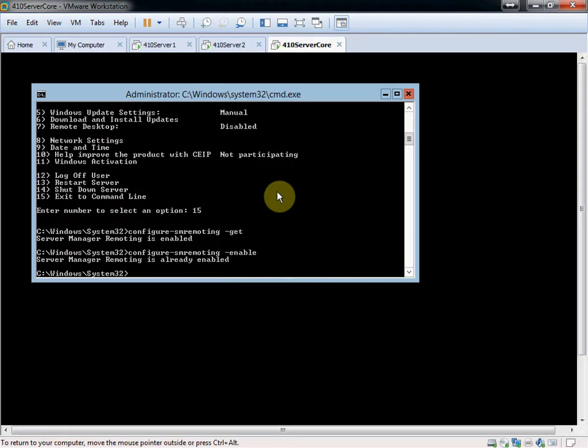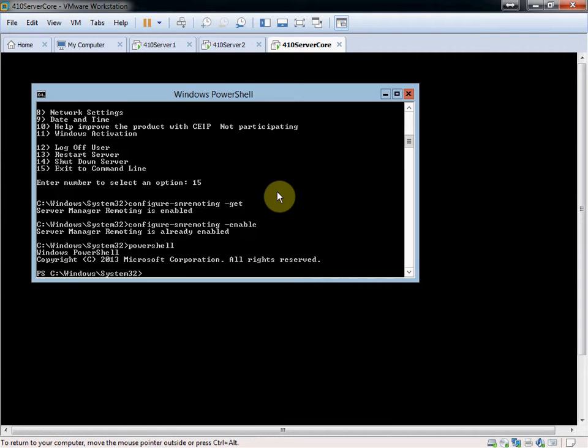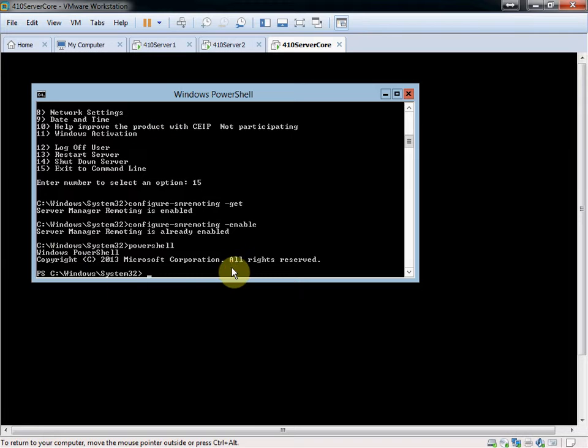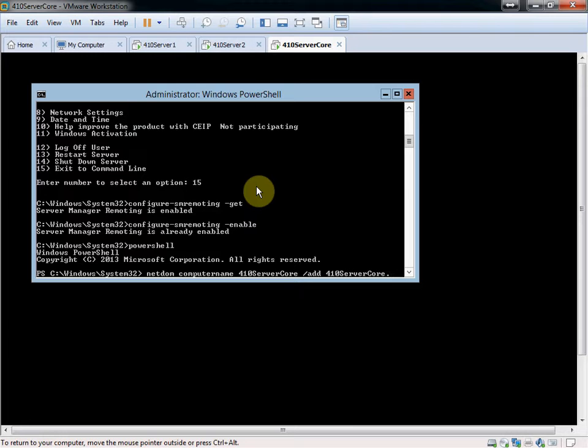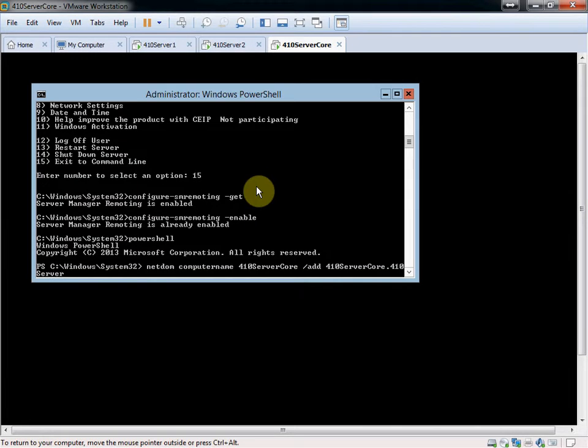And then for this, as I mentioned, we need to get that DNS suffix. So to do that, we want to get into PowerShell. And we're going to be using NetDom. When it starts responding. There we go. NetDom. We're going to use computer name. The current computer name. I've already renamed this to 410ServerCore. We want to do a forward slash add and give it the full DNS suffix in addition to the name here. It should be 410Server2012.local.